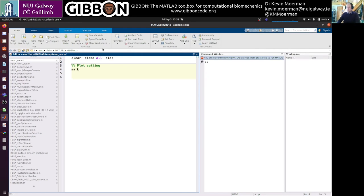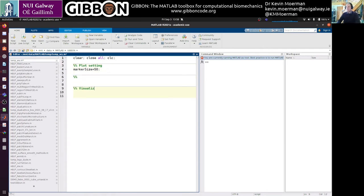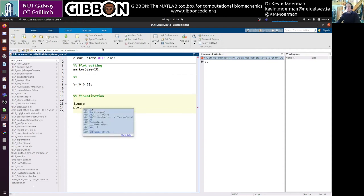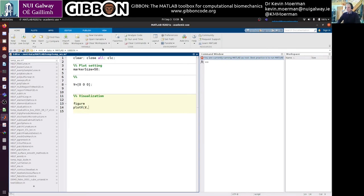I'm just going to increase the font in my editor a little bit for the purpose of this video. So first thing, I'm going to give an introduction into how to play around with meshes and how they are handled in MATLAB. I'll use clear, close, and clc to start fresh — no figures open, empty workspace, clean command window. Here we'll have plot settings: marker size 50, for instance. Let's create vertices — my word for nodes. Let's say [0, 0, 0] is a vertex. In visualization, let's do figure and then plotV, which allows you to just give it V straight away.